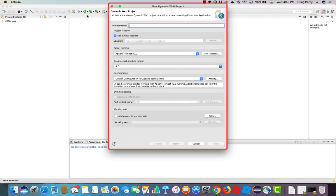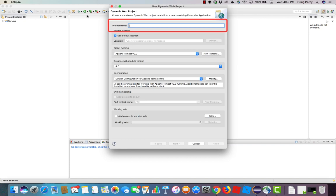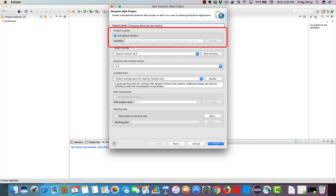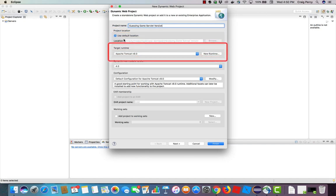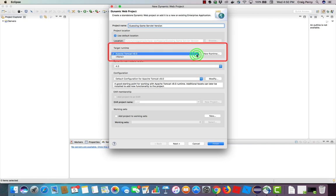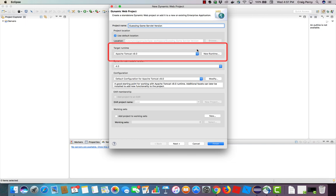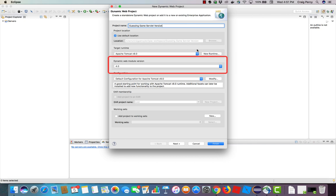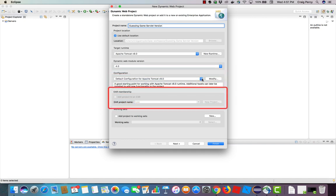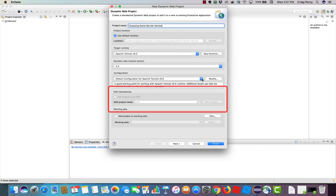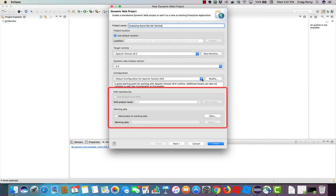Here we will start to see a set of dialog boxes that we need to carefully fill out in order to create our new project. First, I'll fill out the project name, Guessing Game Servlet Version. I'm going to check the location. Notice that it will store it in my Eclipse workspace on my hard drive. Next is the target runtime. I'm going to use Apache Tomcat. I'll make sure that the latest version that I have installed is selected. For the dynamic web module version, I'm going to keep the latest one, in this case four. I'll leave EAR membership and working sets as they currently are.